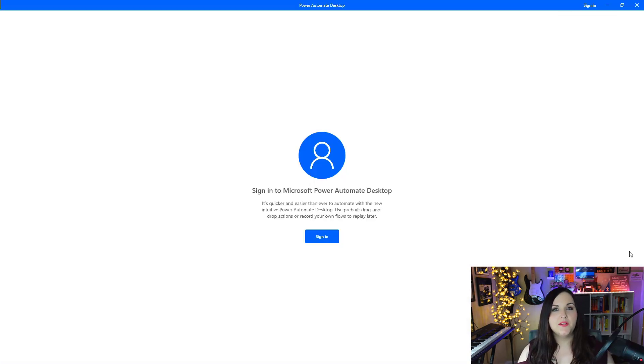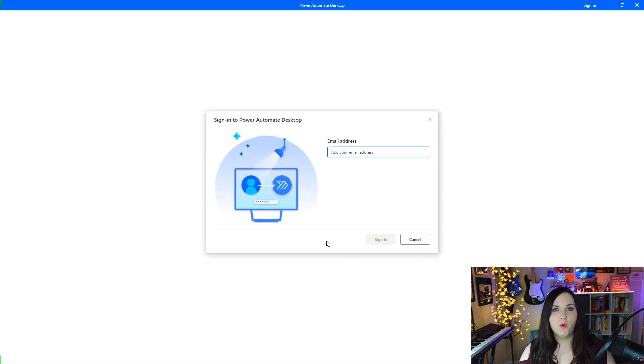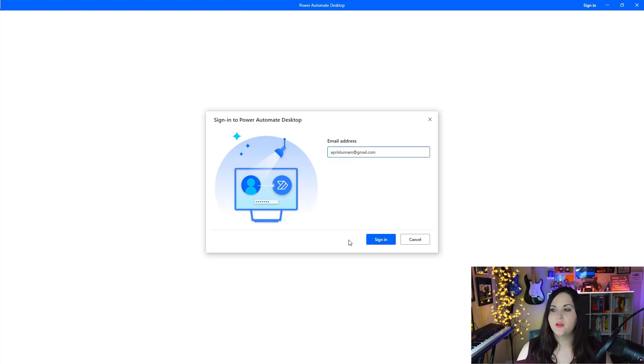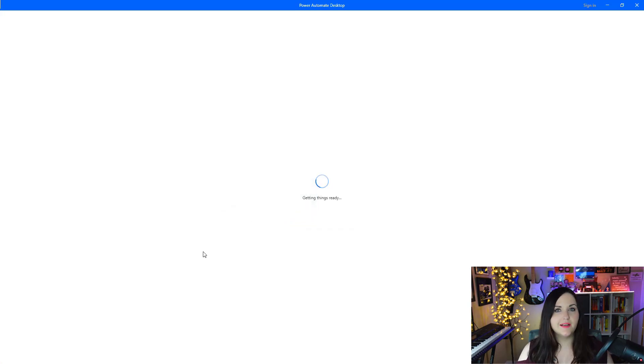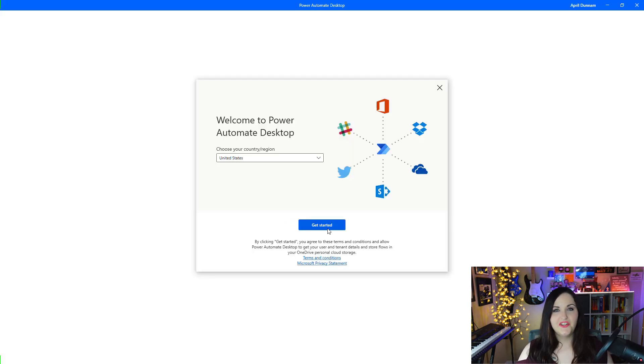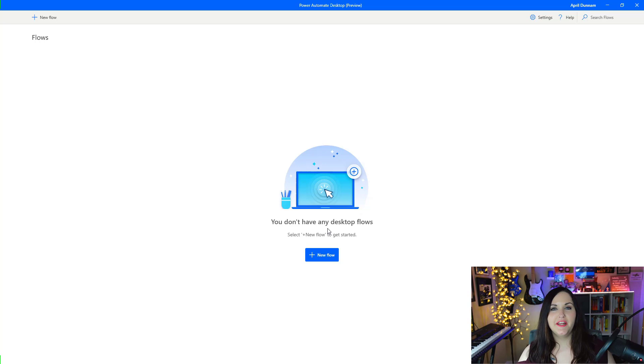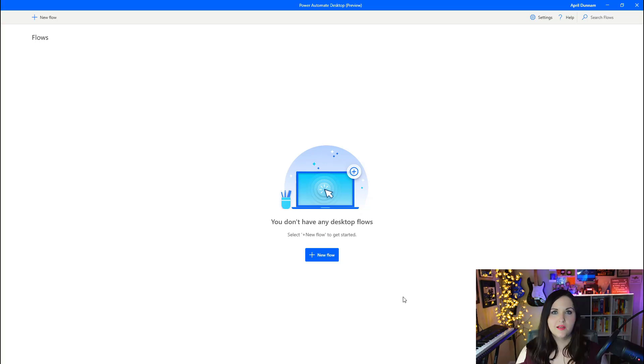Back to Power Automate Desktop, we're going to click launch. The first thing that we want to do here when we launch the application is to sign in with our Windows account. I'll use my Windows email address here and click sign in and just select get started. And now we're ready to start creating our first Power Automate Desktop flow.